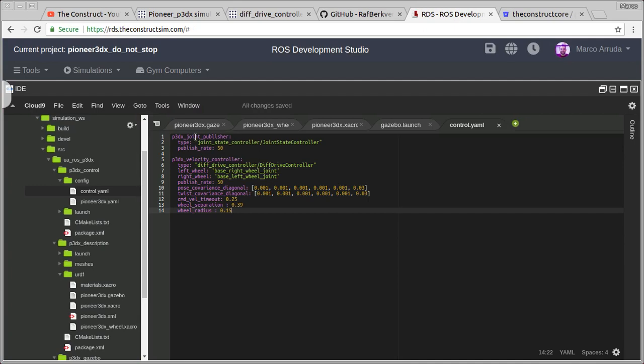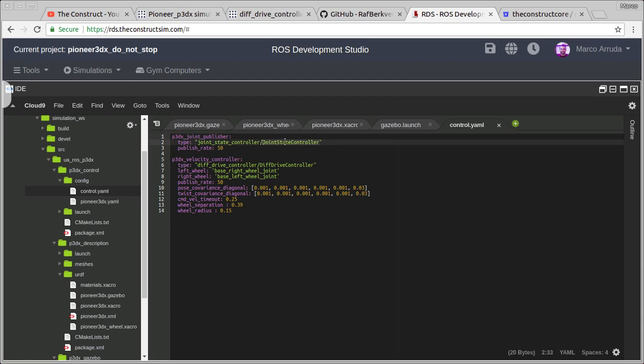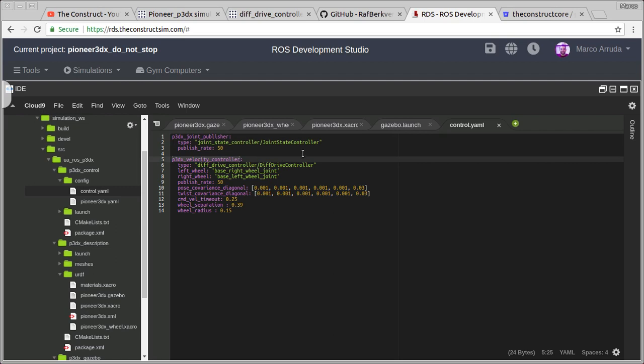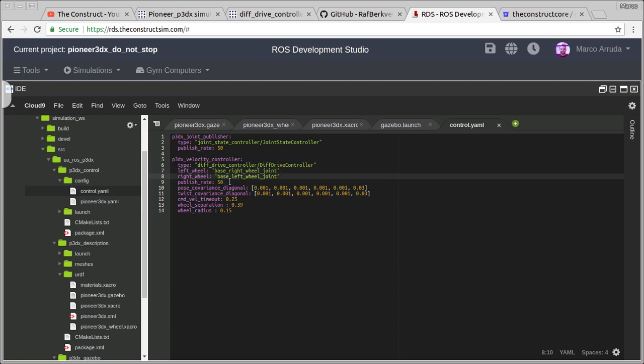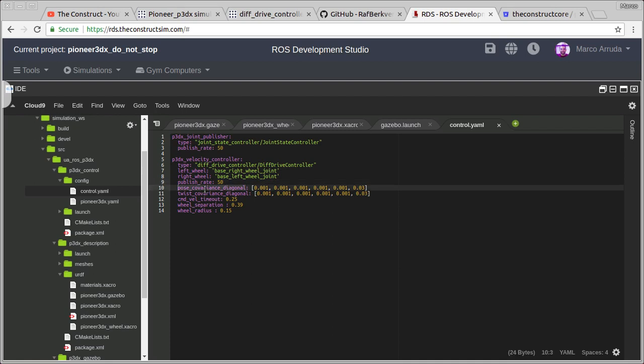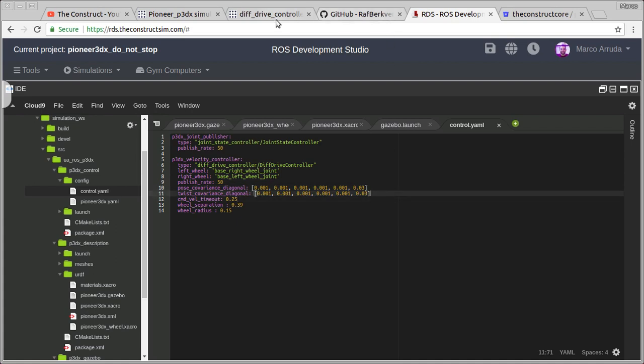I'm going to copy and paste. Basically we are defining two controllers here: a joint state publisher and a velocity controller. Both are going to be spawned from the launch file. We have the differential drive controller being spawned. We are defining the name of the joints: the left wheel and right wheel. The rate of the messages being published, covariance, these are just standard values I took from the example.